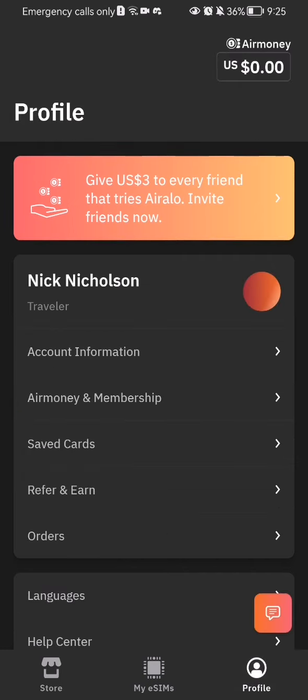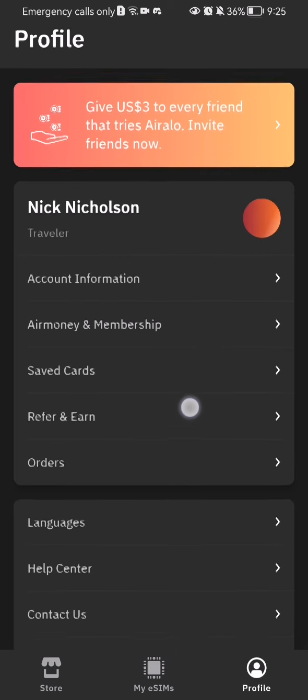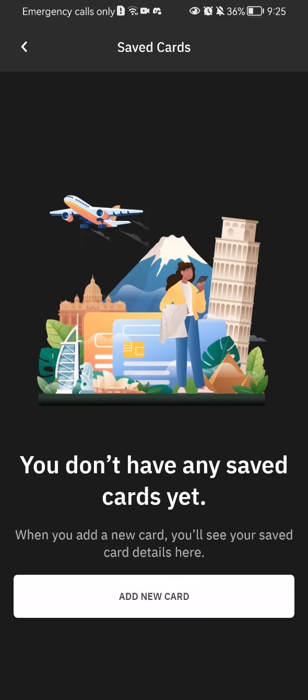After doing so, you can see here the saved cards option being the third one in the list. Press on that and here you should see every card that you have saved in this app.